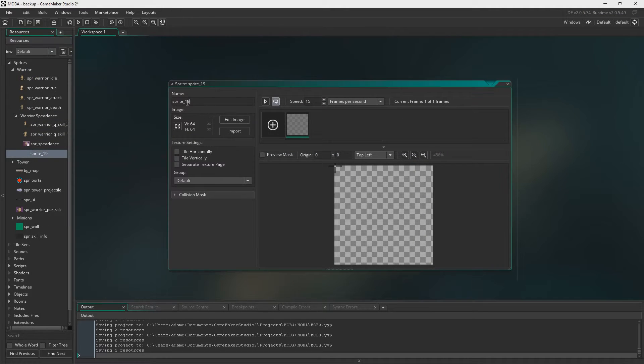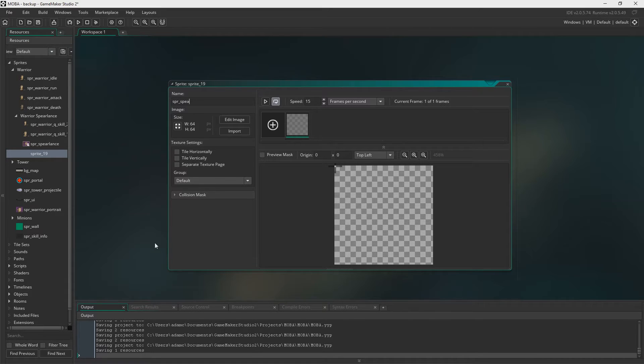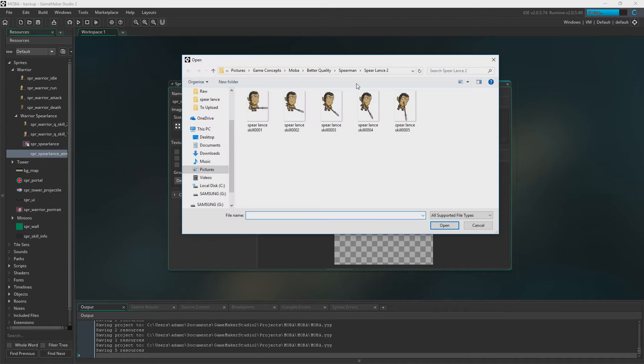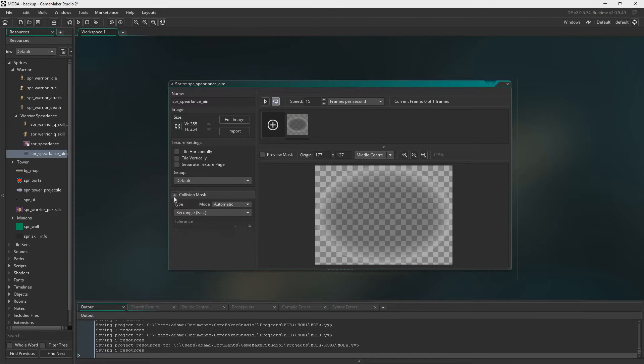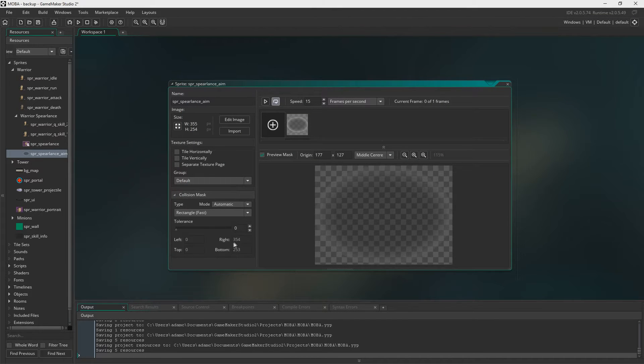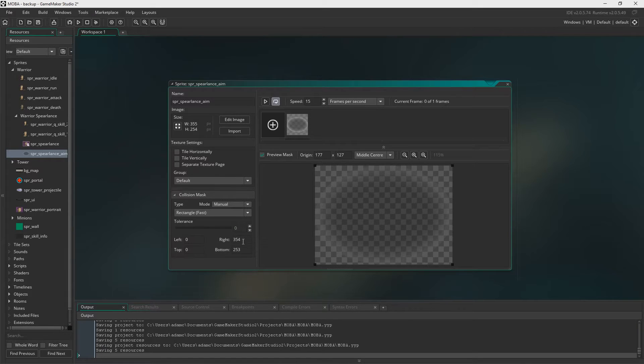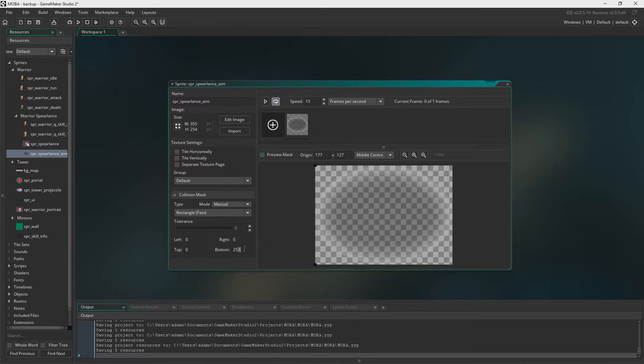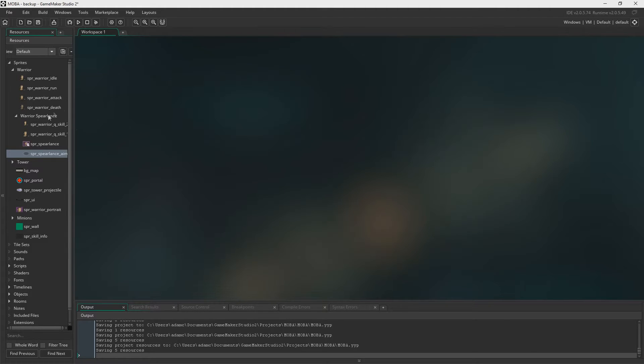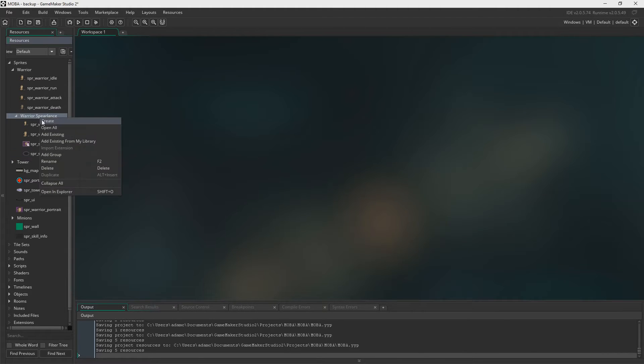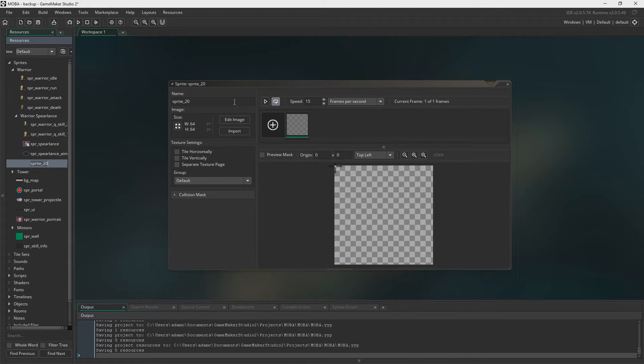Now we're going to need Spear Lance aim. This is the aiming reticle you saw earlier. The origin wants to be in middle center and the collision mask we essentially need to disable it because we don't want this to collide with anything. We've got to just disable it. That's the aiming bit, nothing but the aiming reticle.